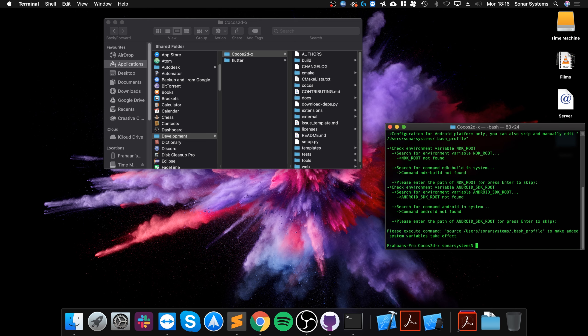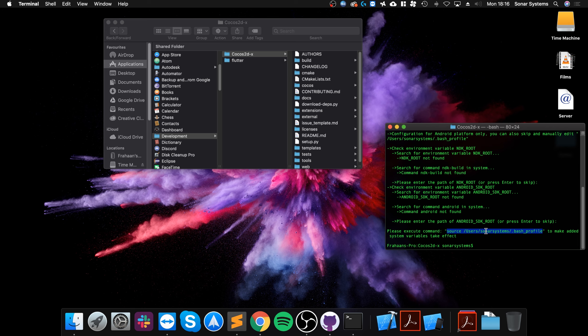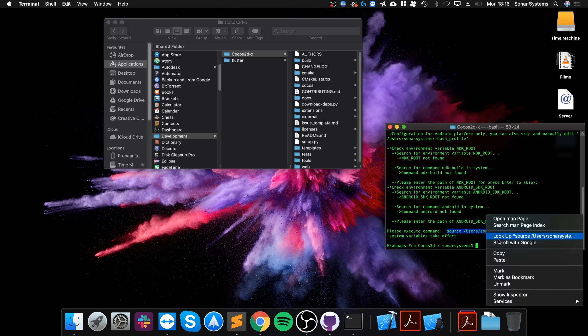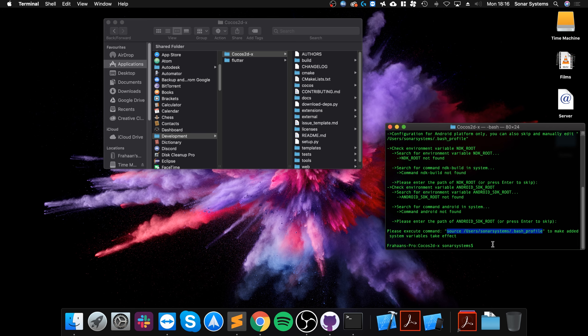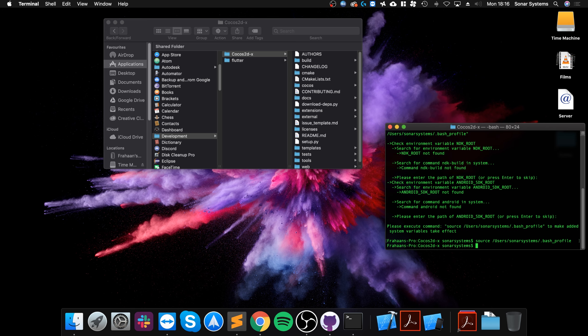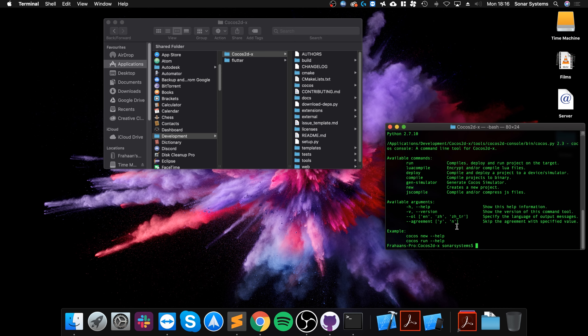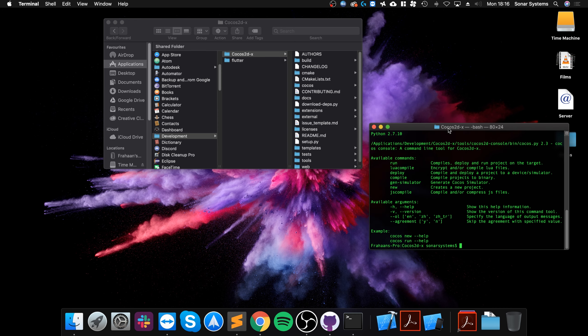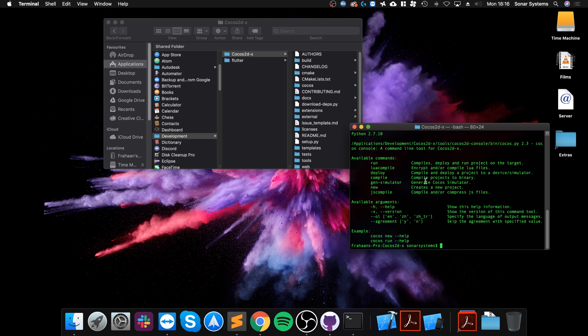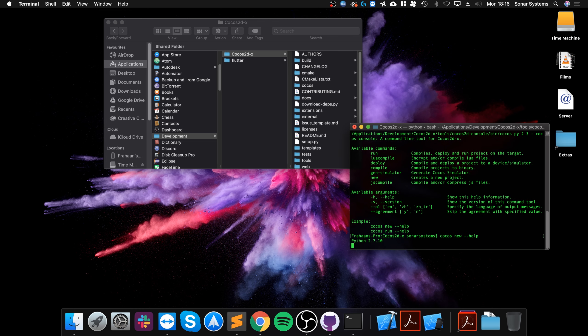Next you want to copy whatever is in this command here. It will be slightly different for you depending on your username. So copy that, paste it here, click enter. Now we can actually use Cocos, and if we do 'cocos new --help' you can see all the commands that are available and properties when we create a new project.